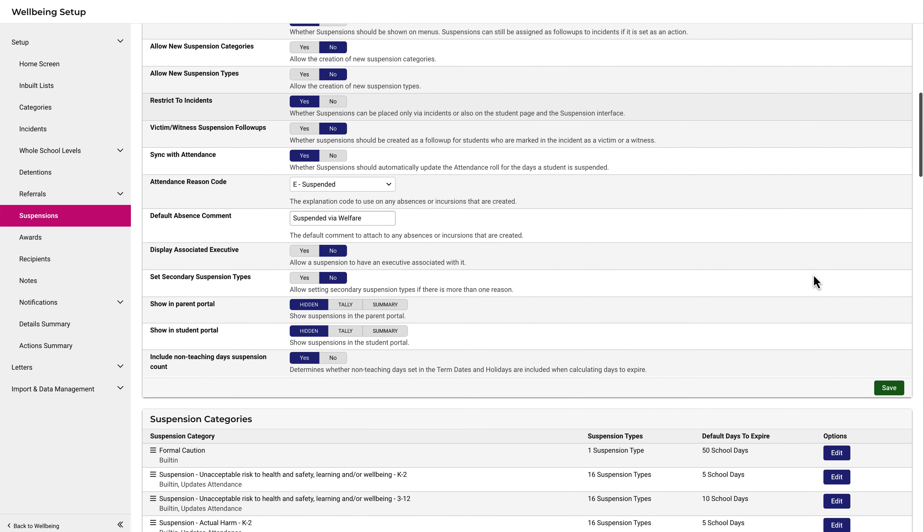Related to that is that non-teaching days must now be included in the suspension count. This could include things such as staff development days.